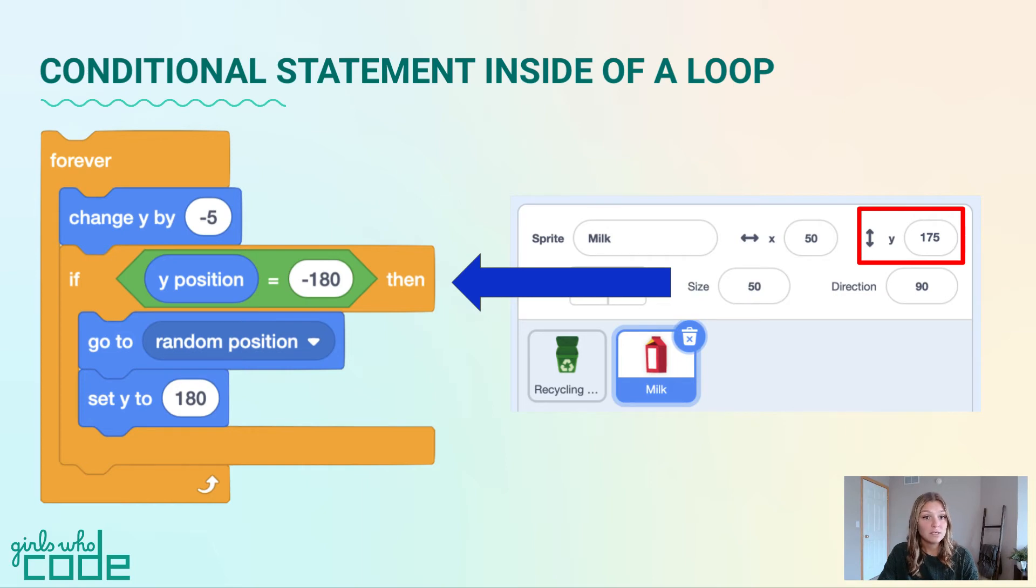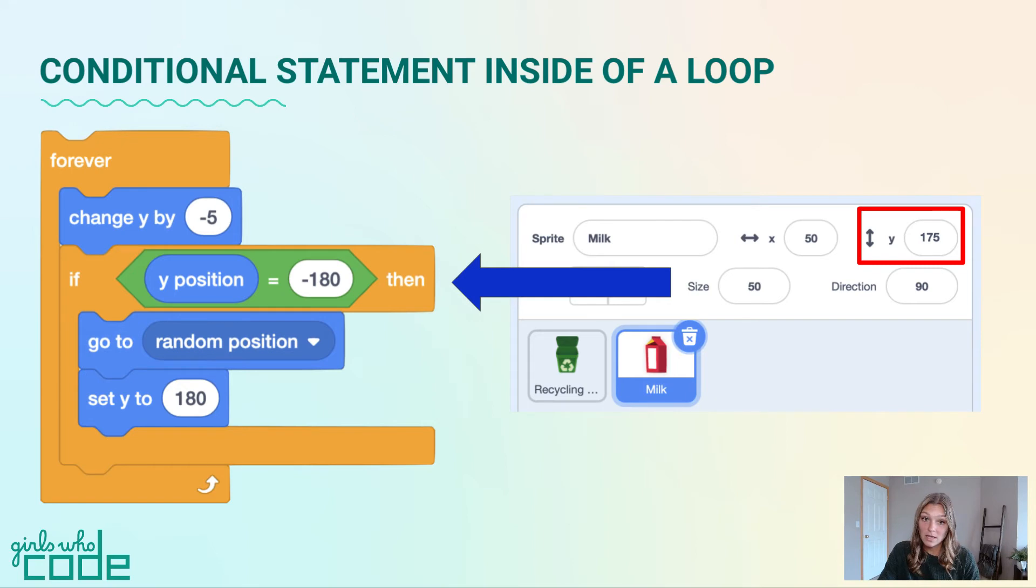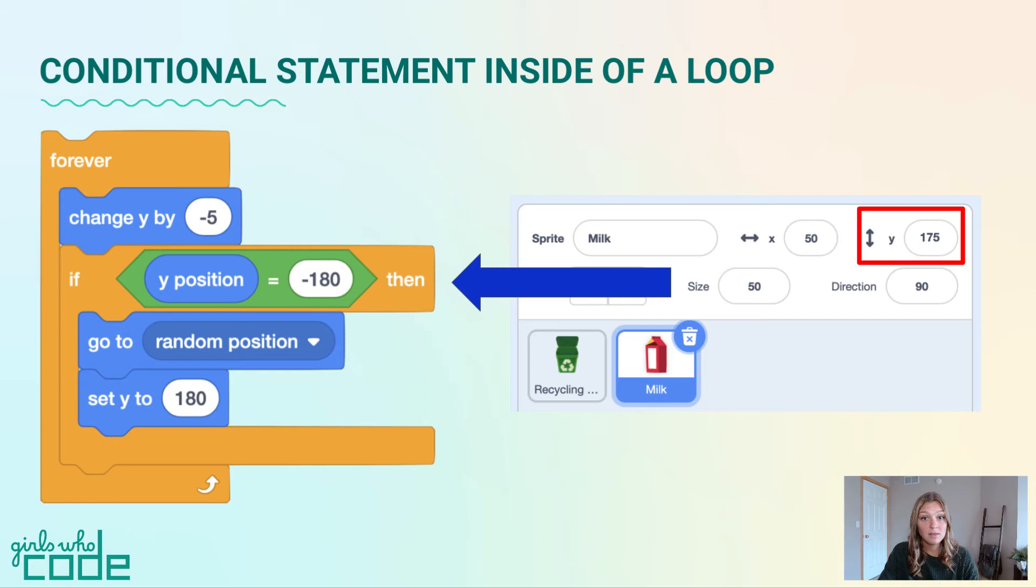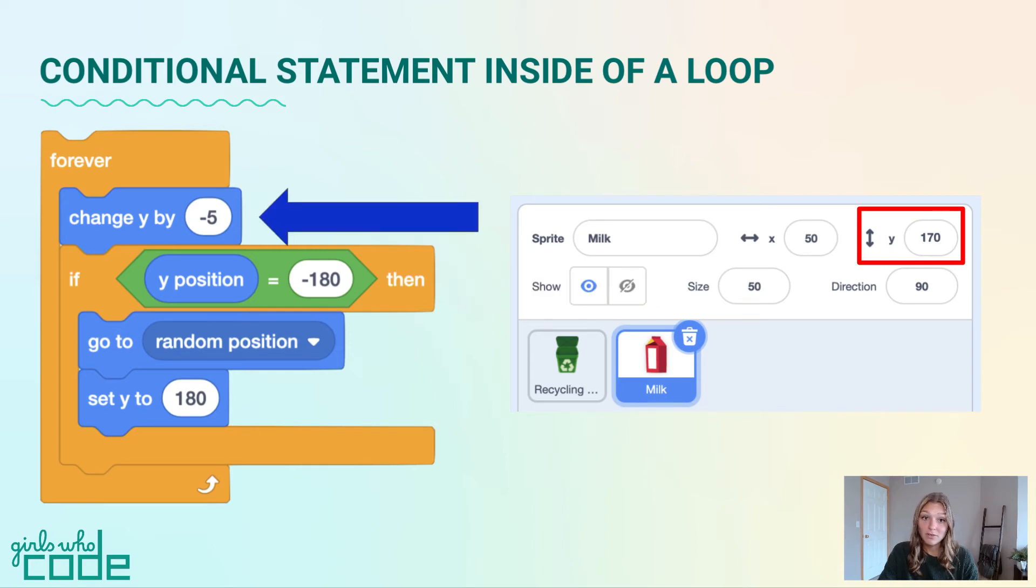Since the y value is not equal to negative 180 after moving the initial value down by 5, it will skip the code within the conditional statement, then go back to the top of the forever loop and repeat this process again.